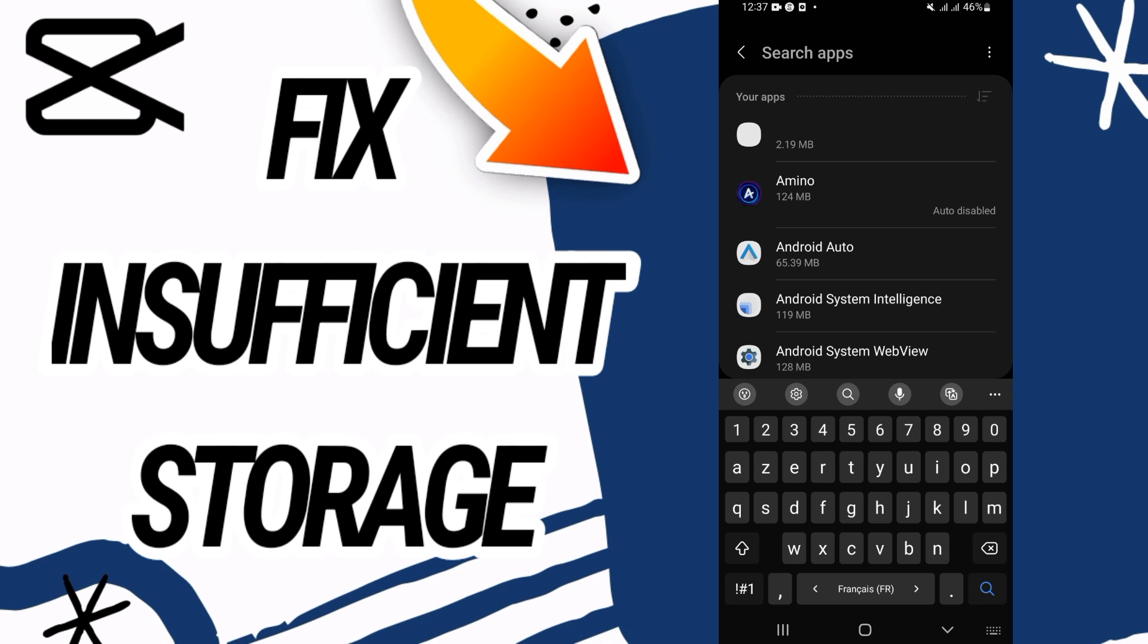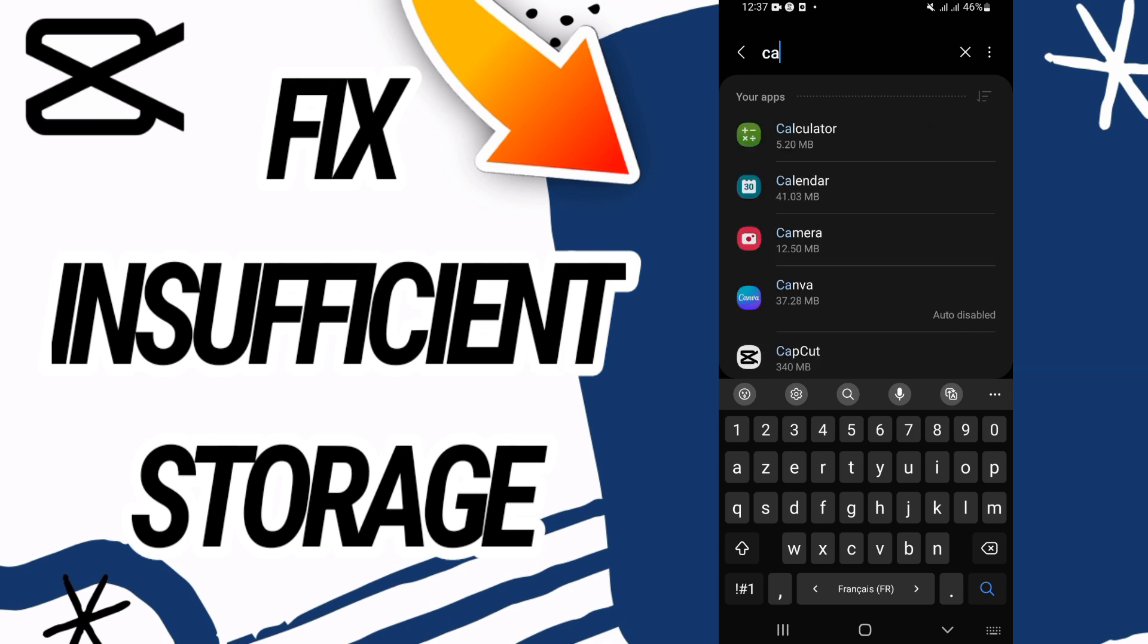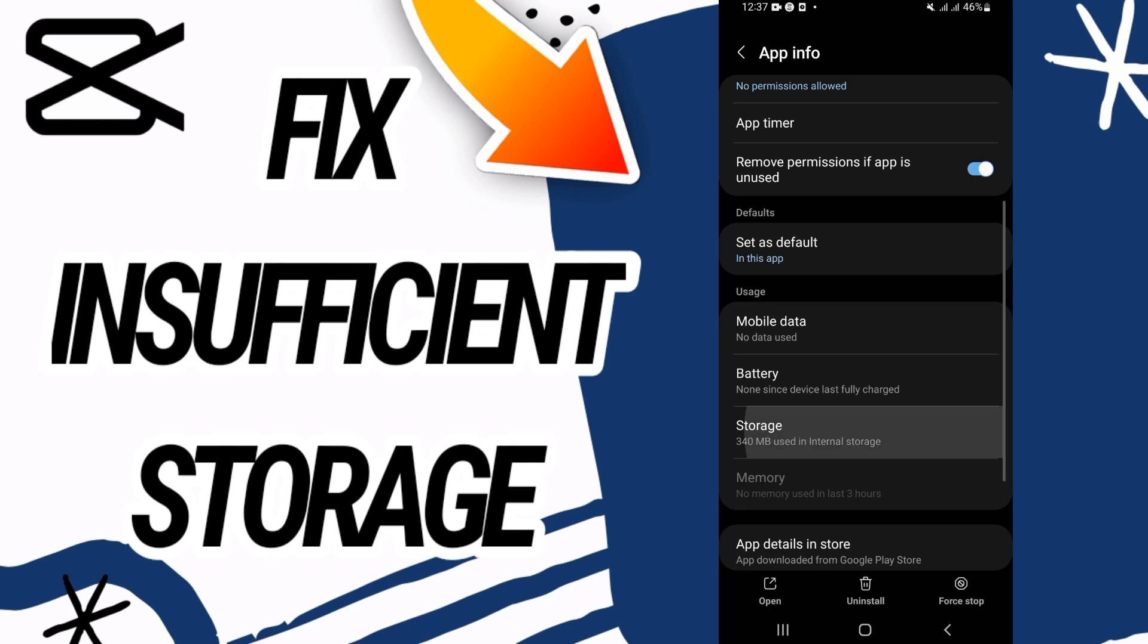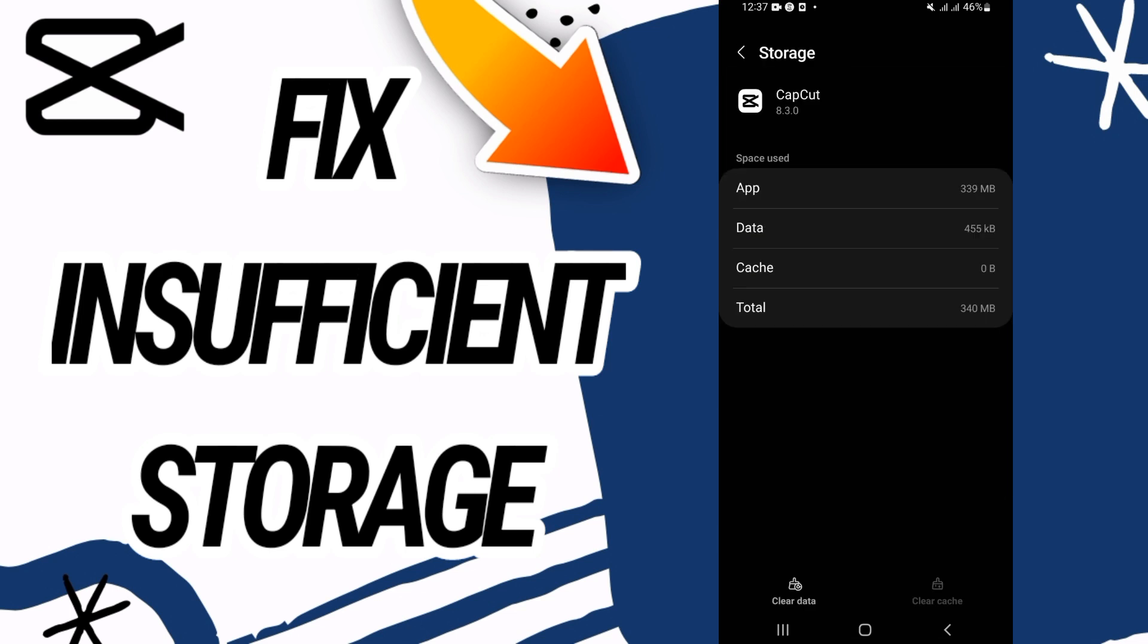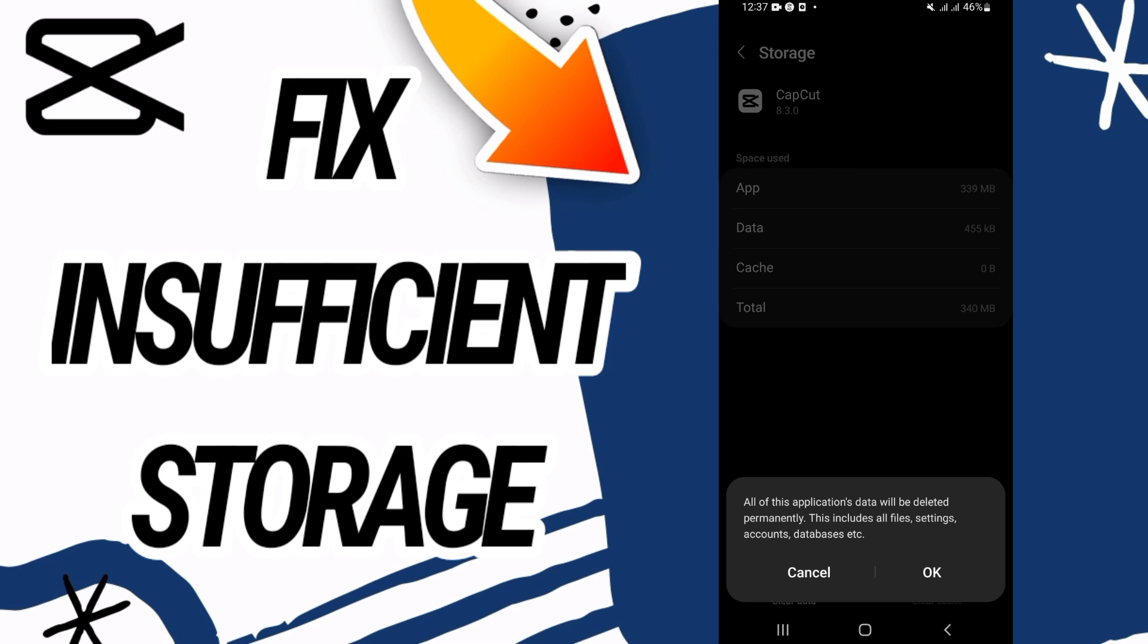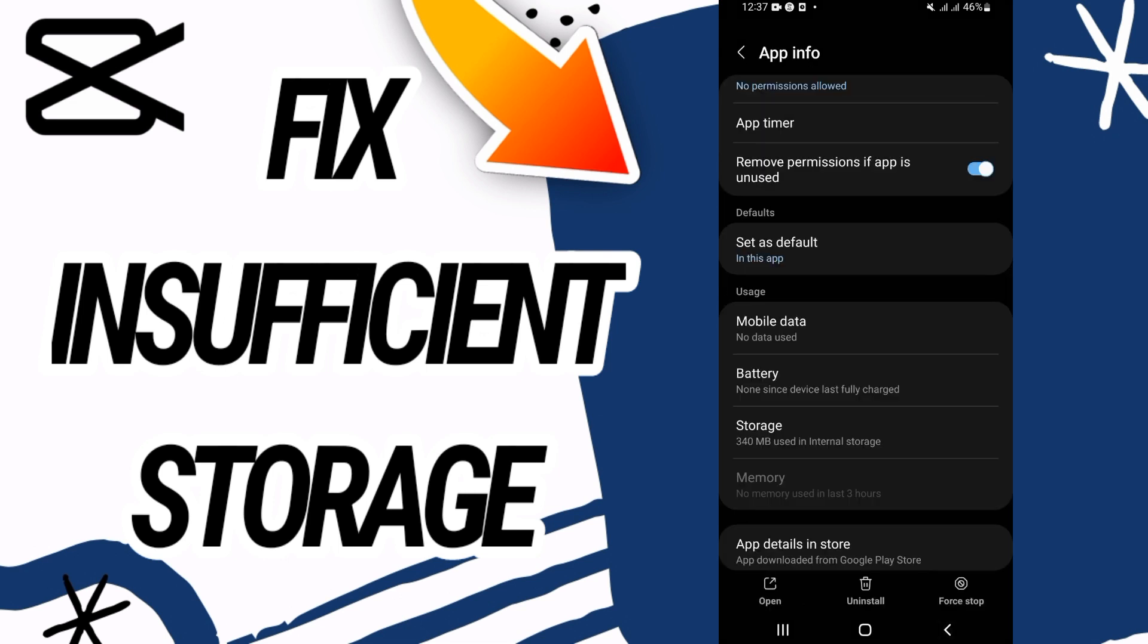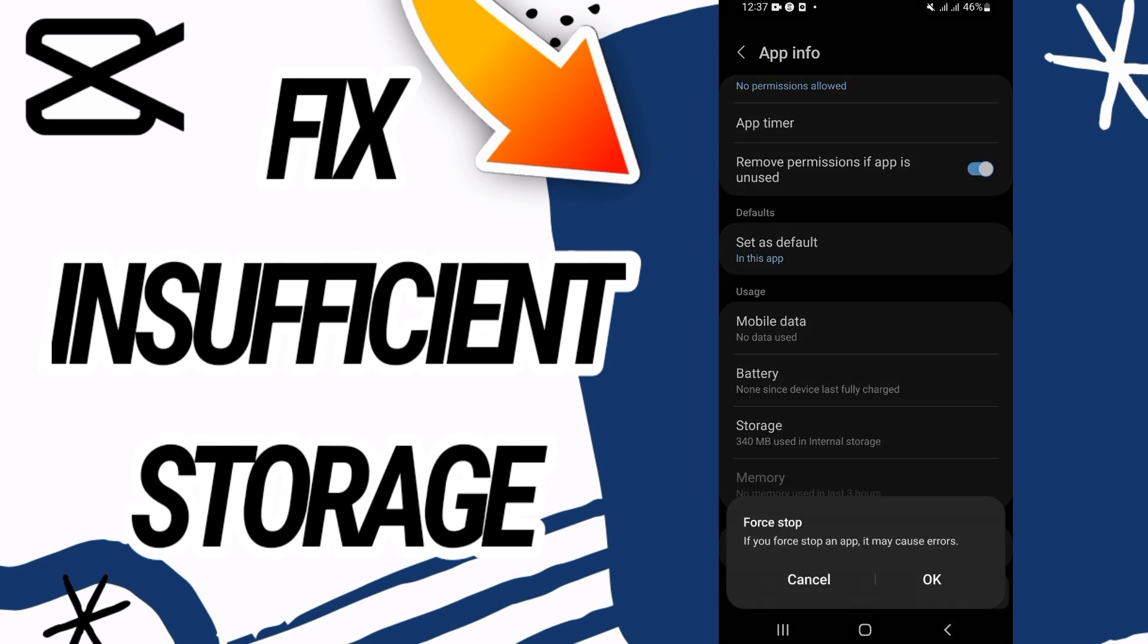Open CapCut, scroll down and go to Storage. Here, go to the last button in the bottom of the screen, Clear Data, click OK. And then you have to back and click on Force Stop and click again OK.